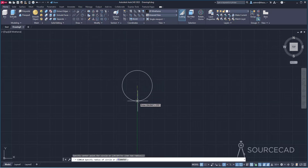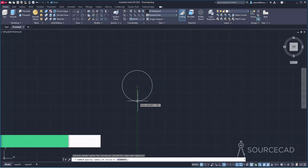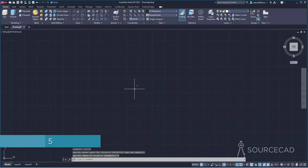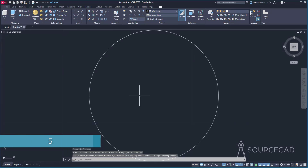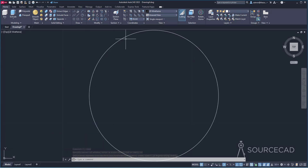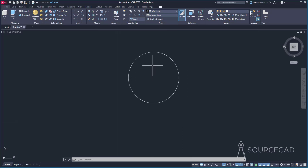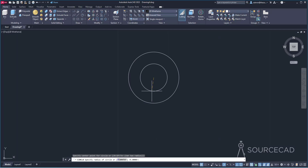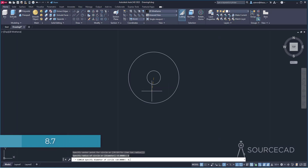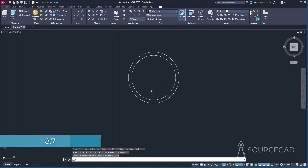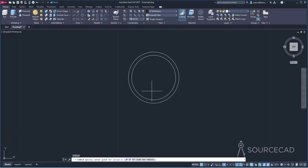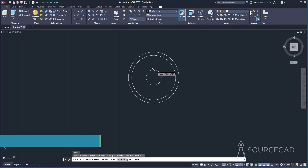Click at a point and make the first circle with diameter 10, or radius 5 — so type 5 and enter. Double-click your middle mouse wheel to bring the circle into complete view. Zoom out and start with another circle using the same center. This time the diameter is 8.7, so type D, enter, then 8.7 and enter. Go to circle again — press enter to repeat the command — same center, and this radius is 2.4. Type 2.4 and enter.